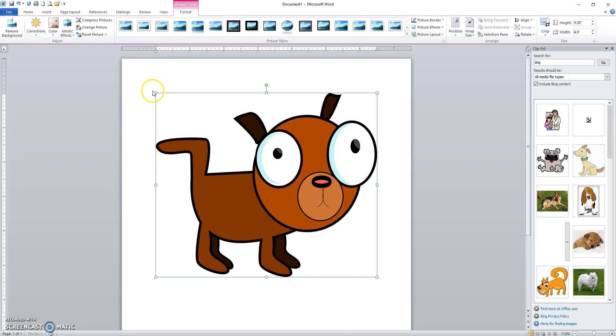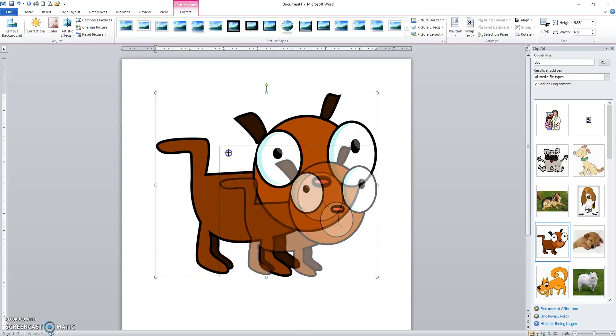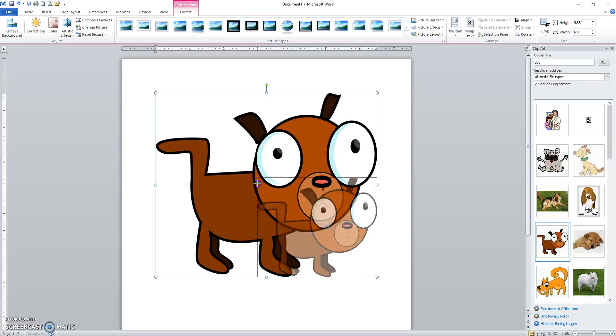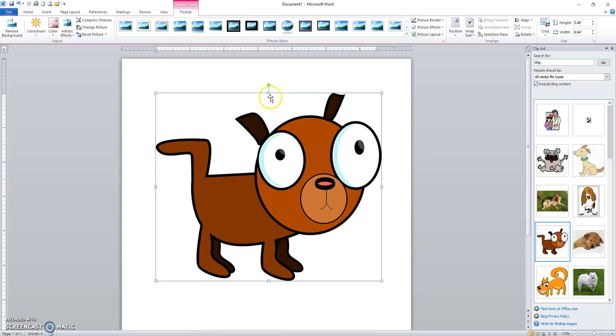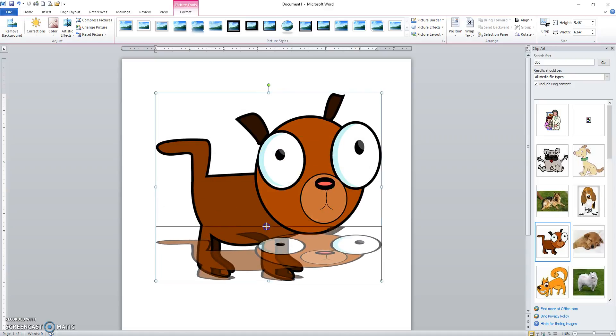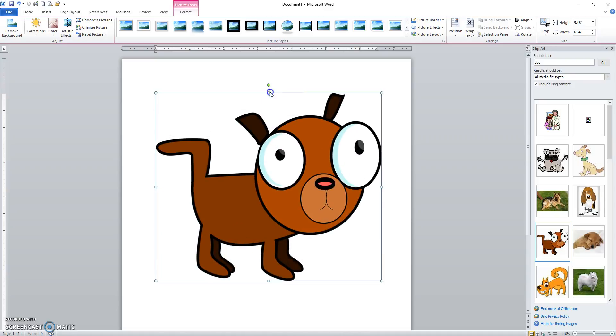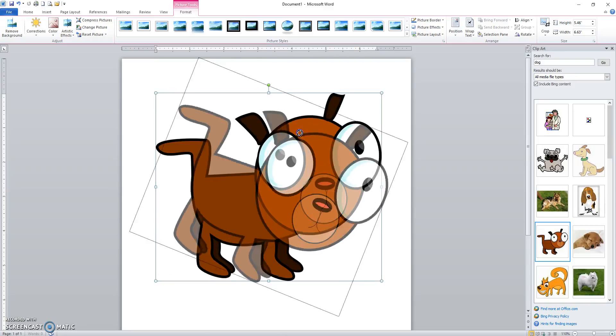When the item is selected, it has these selection handles around the outside. The corner handles, you look for the double headed arrow and you can size it proportionally. The handles that are here on the sides are for sizing just that particular side. The green circle is for rotation.